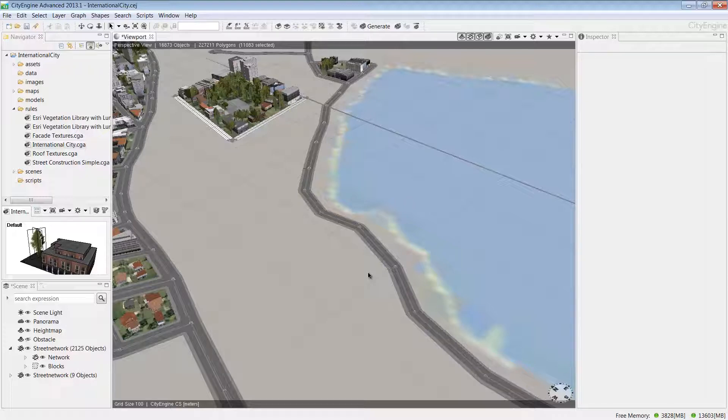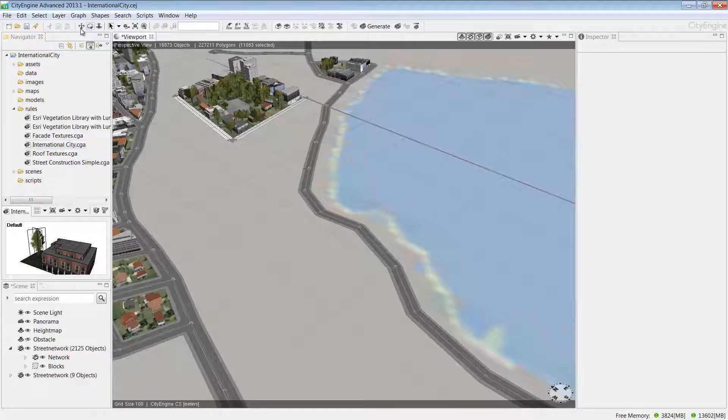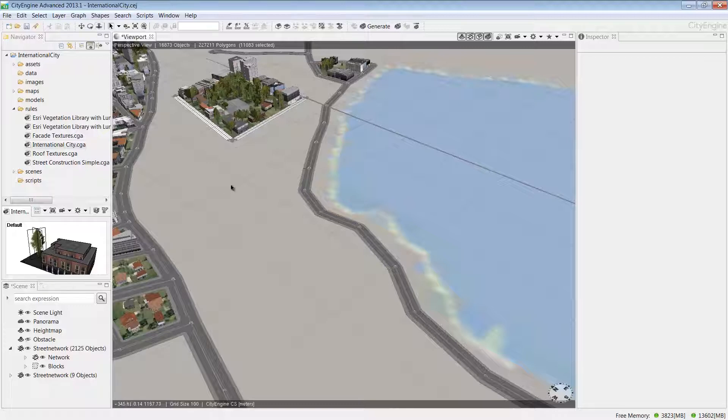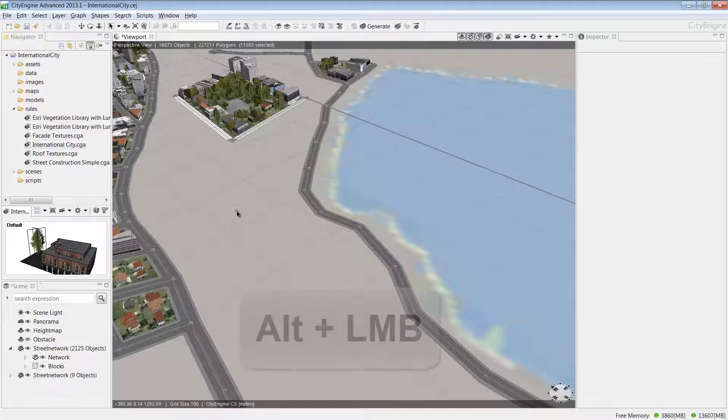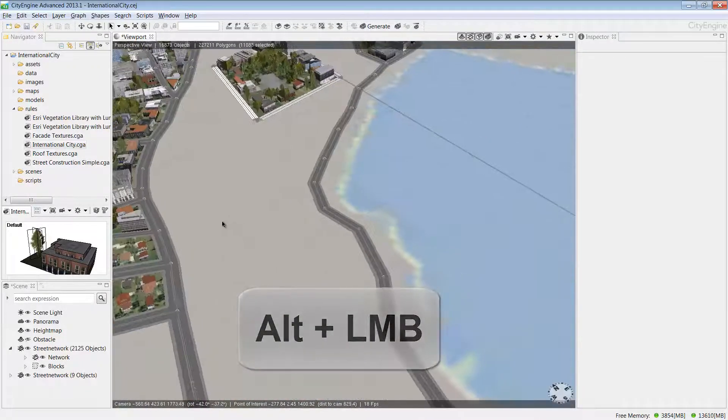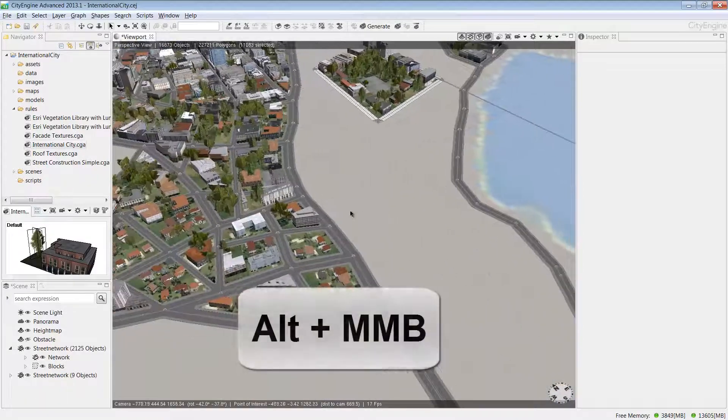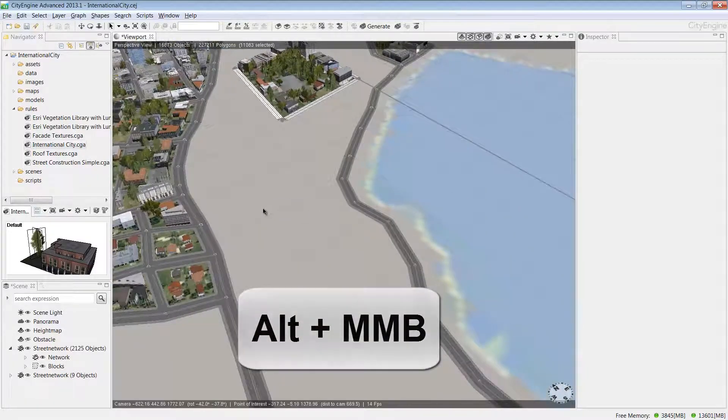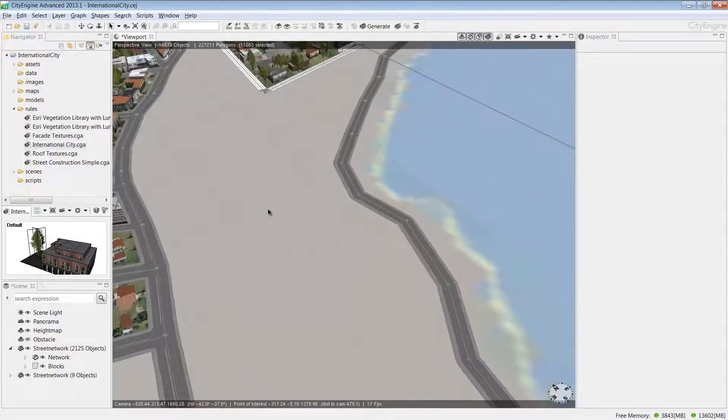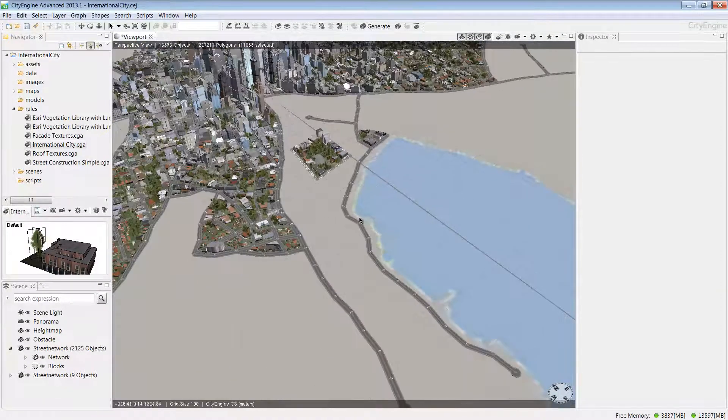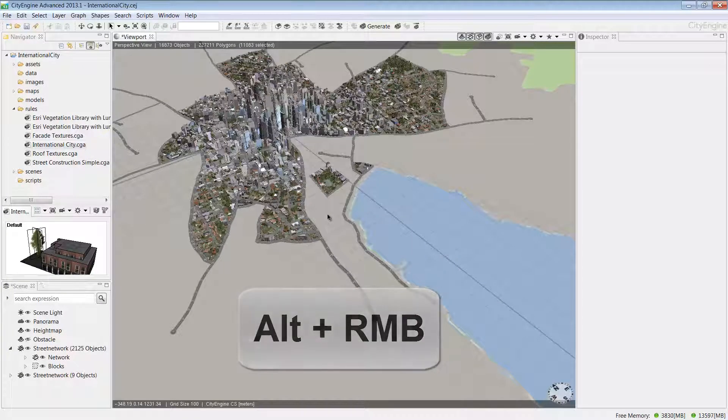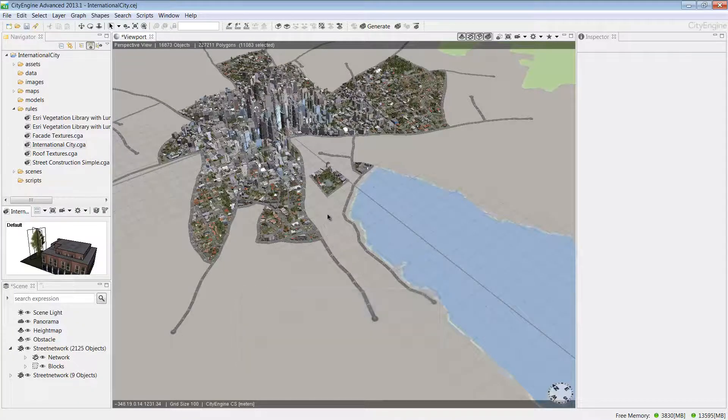Now I have a viewport layout. Let's look at how to navigate. I can use the navigation tools—tumble, track, or dolly—or it's even easier to use the shortcut keys. Here we have ALT and the left mouse button. To pan, ALT and the middle mouse button. And to zoom in and out, I'm using the ALT key and the right mouse button.